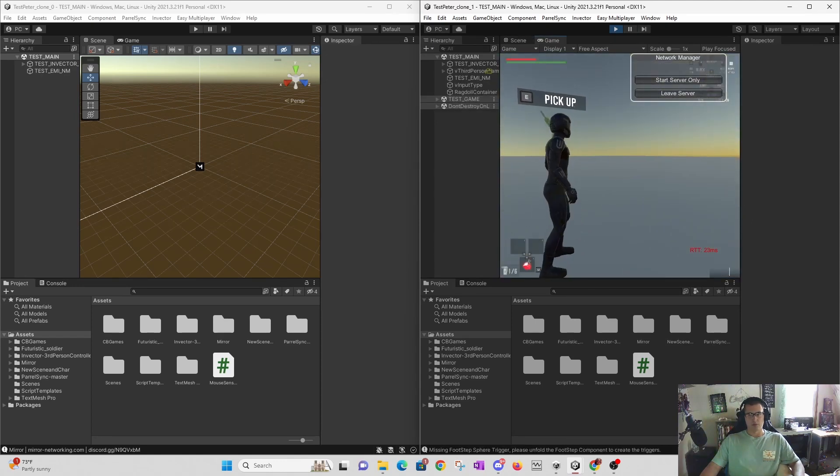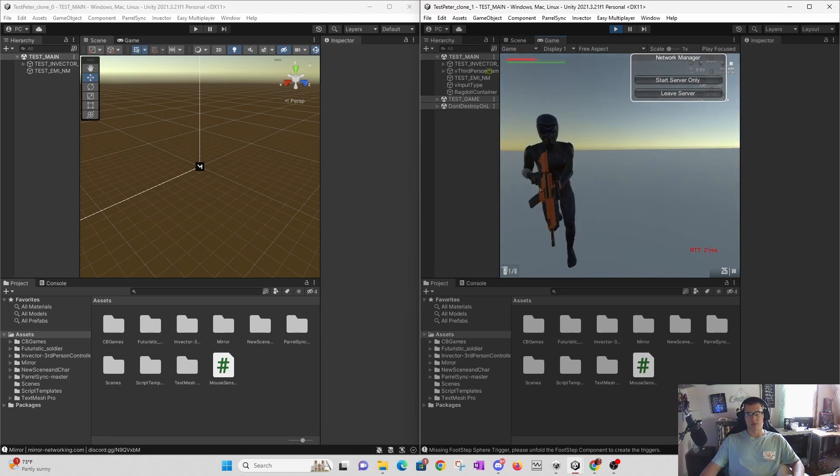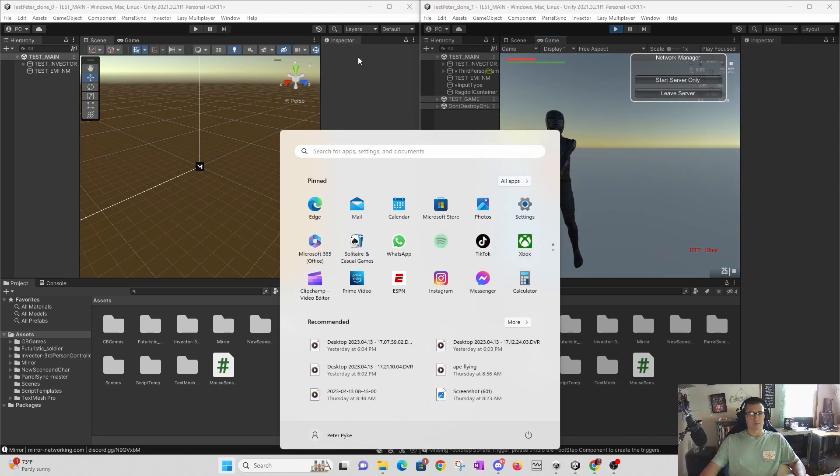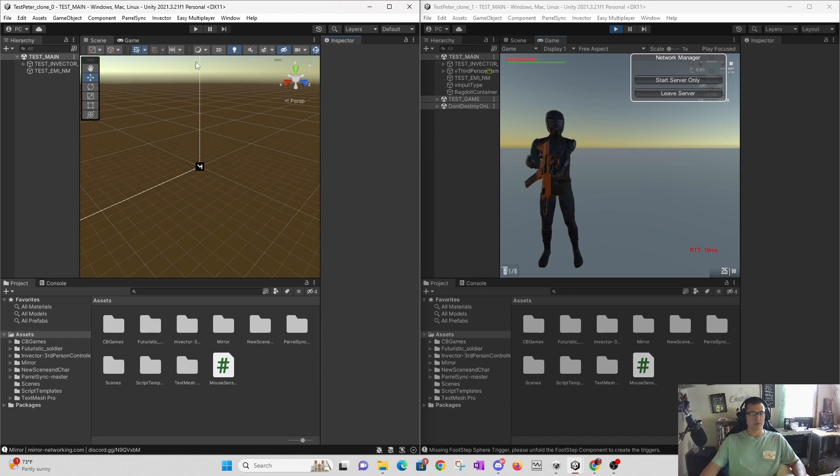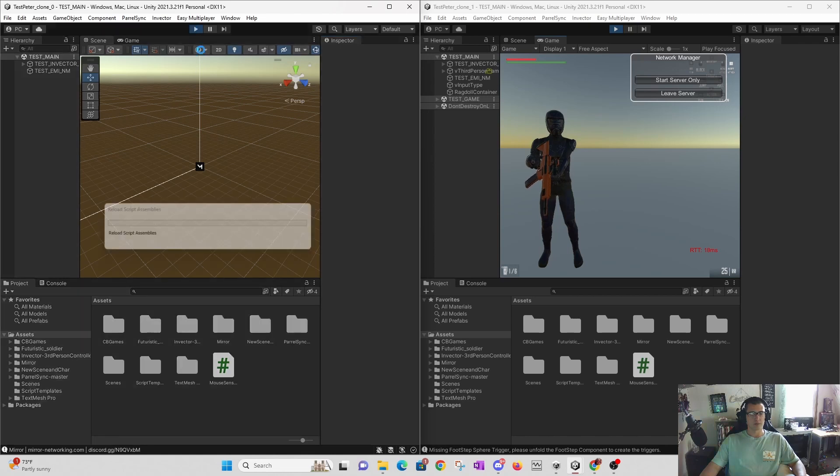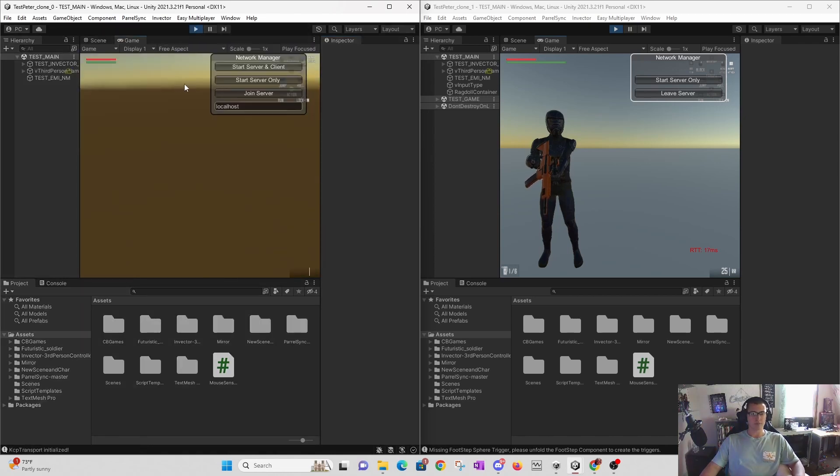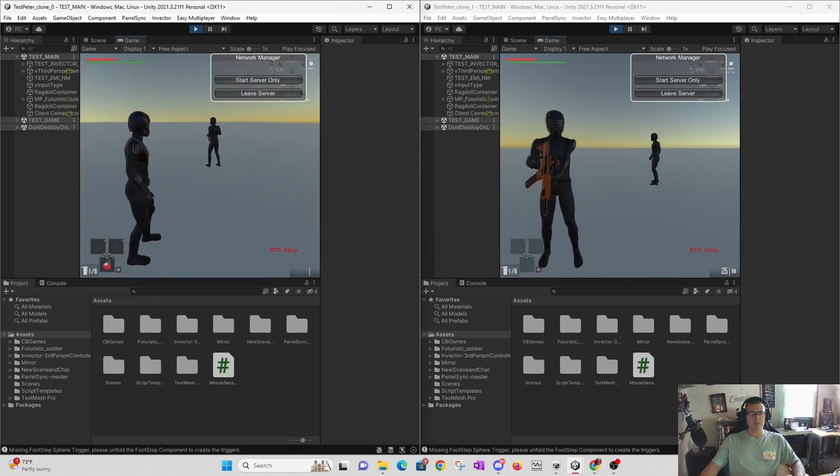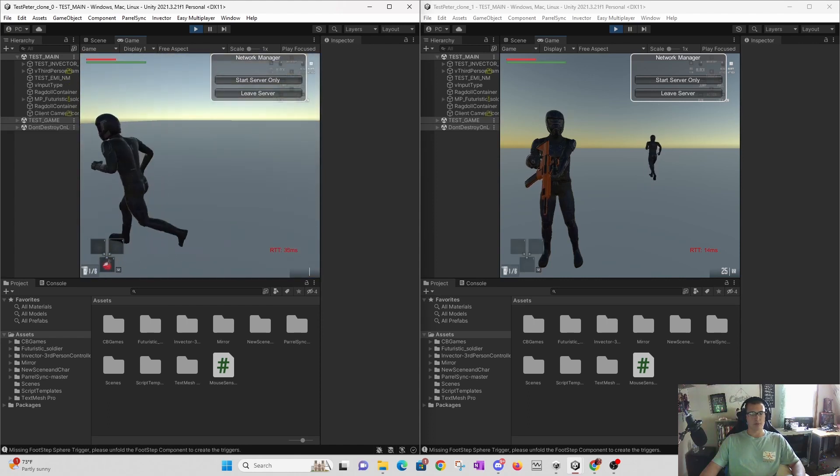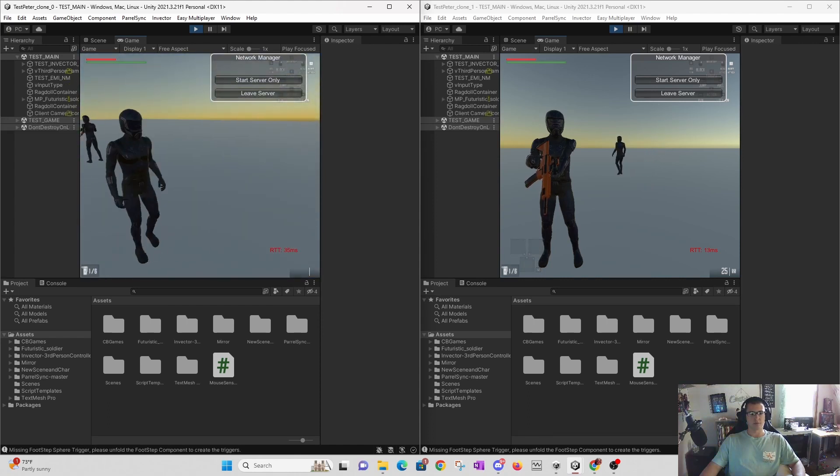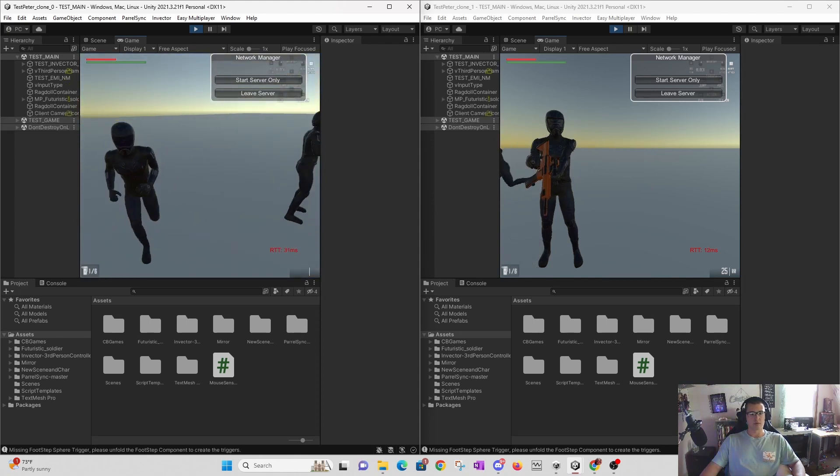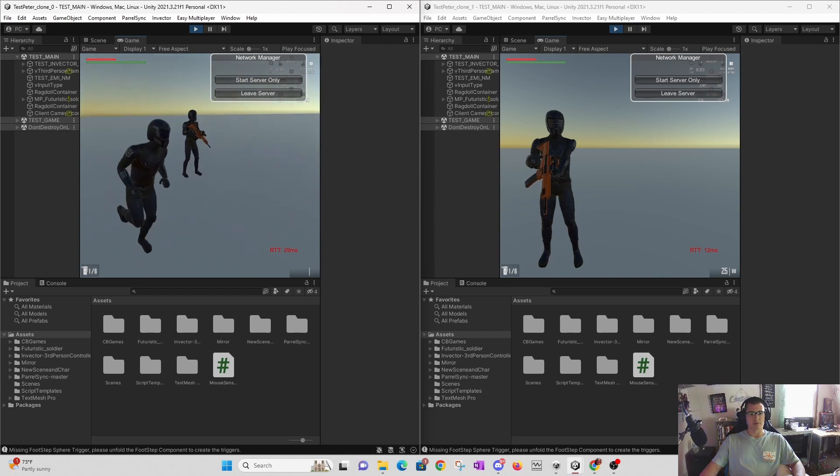We can say join server. Boom, this guy's joining the server. And then this one here - press play and again, join server. Boom. All of a sudden, we have multiple characters in the game.